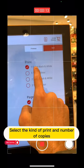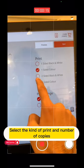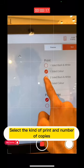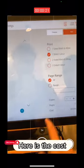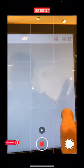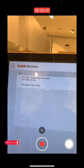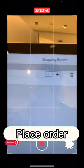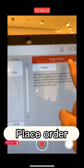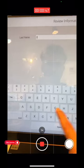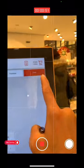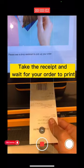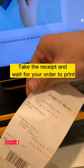Select the kind of print and number of copies. Here is the cost. Place order. Type your name. Take the receipt and wait for your order to print.